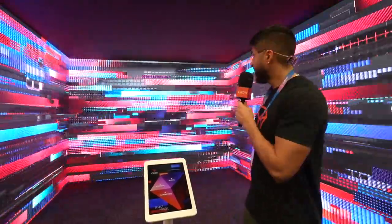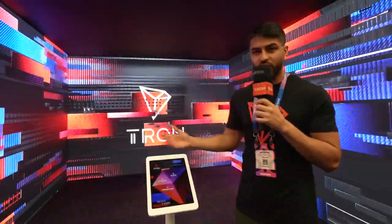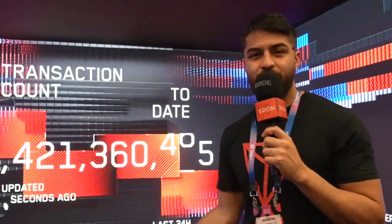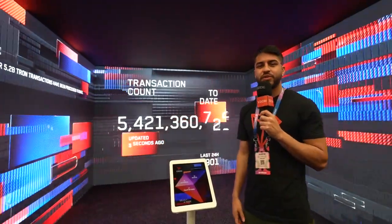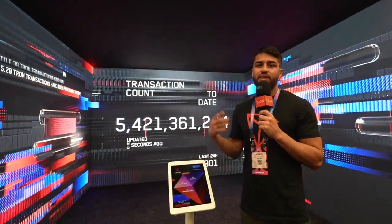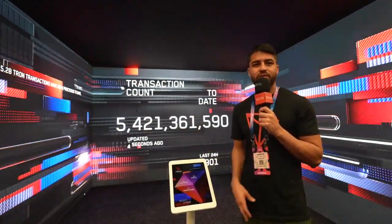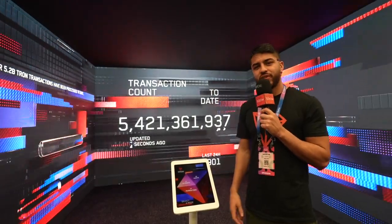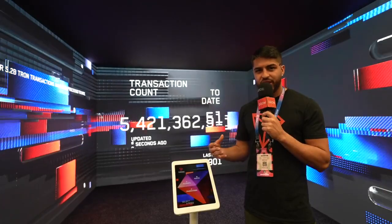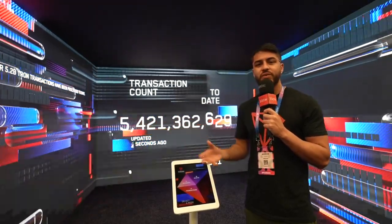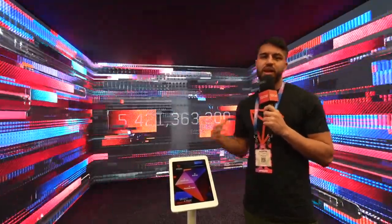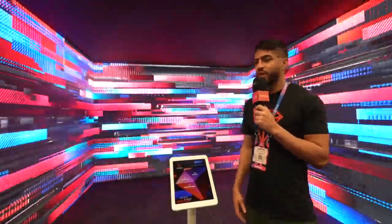Next we have transactions. There are over 5.4 billion transactions since the inception of Tron, and this is all on-chain data. Transactions can range from NFT minting, swapping stable coins, to sending a transaction to a smart contract. The number of transactions represents the use of the blockchain — the more transactions, the more the blockchain is being used. Through our consensus mechanism, Delegated Proof of Stake, it allows for scalability and keeping fees low.